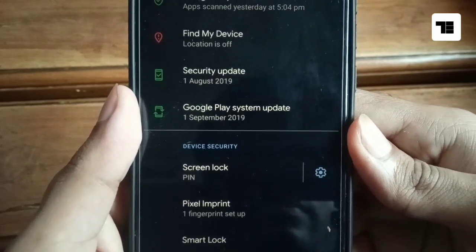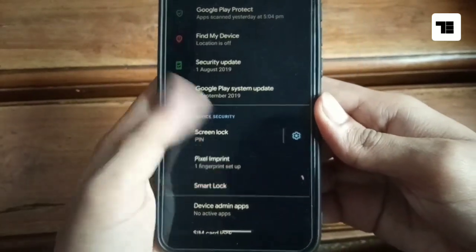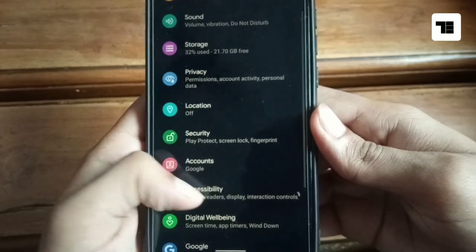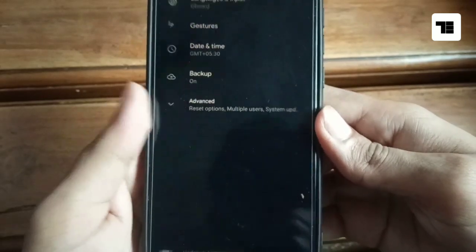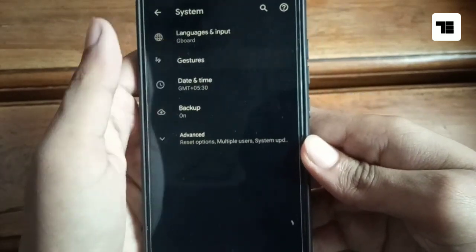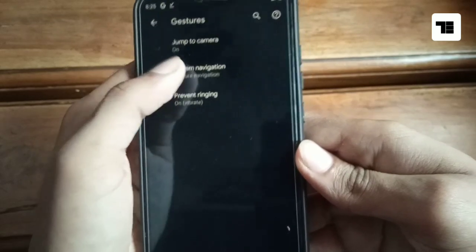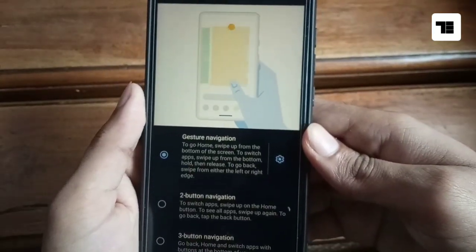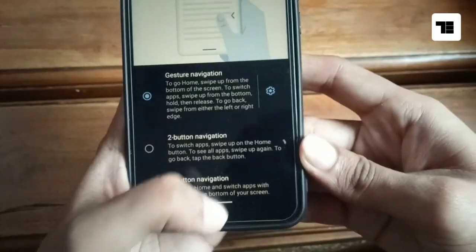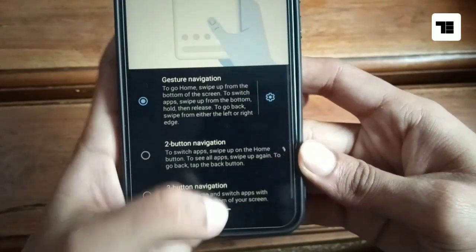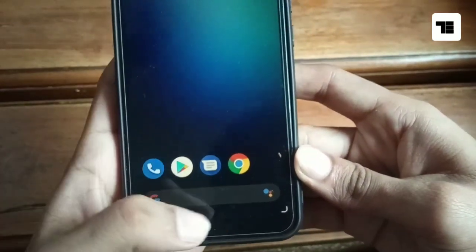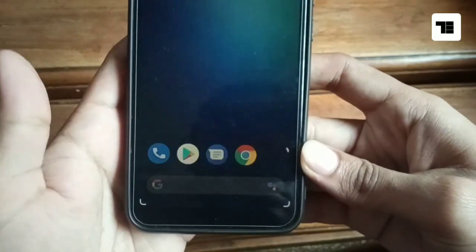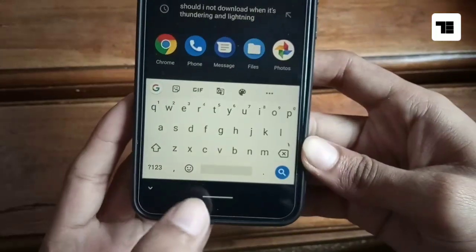Now it's turn for gesture settings, one of the most anticipated features of Android Q. You get gesture navigation on Android Q, but you also have two button navigation and three button navigation. So this is how it looks.